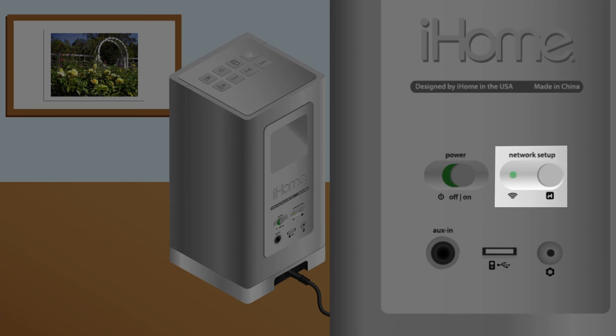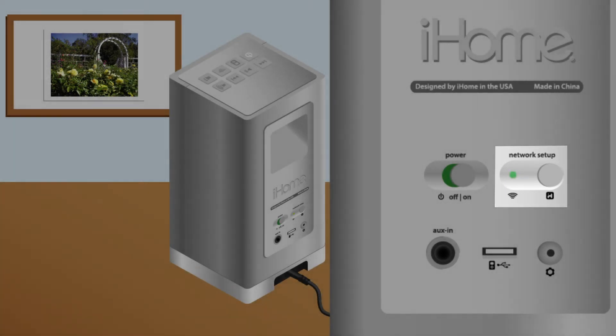This means that the iHome speaker is sending out a Wi-Fi signal as if it is like a router, which you can then view this SSID on your Wi-Fi enabled laptop or desktop computer.